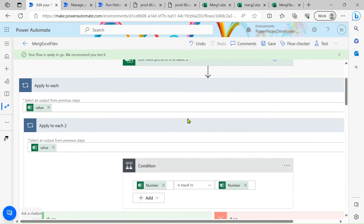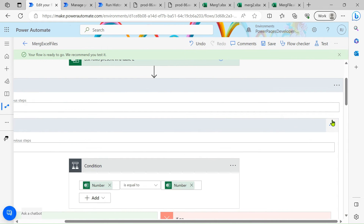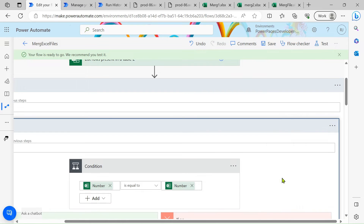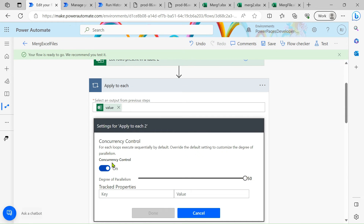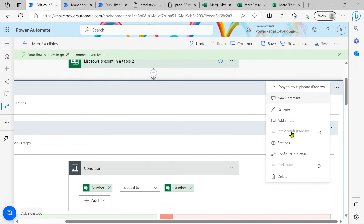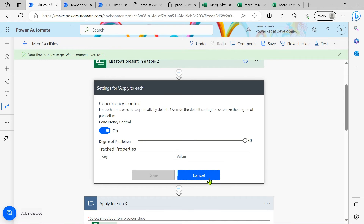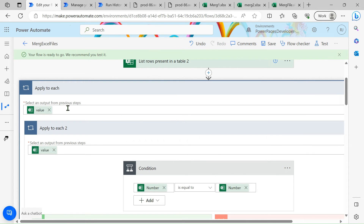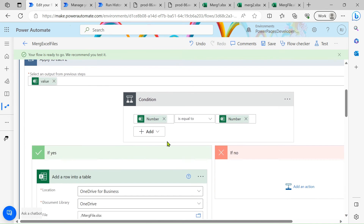To increase the speed of the flow, go to the settings of each 'Apply to each' action, turn on concurrency control, and increase it to 50 for both apply to each actions. Concurrency control makes the flow check all conditions at the same time — running 50 actions simultaneously instead of one at a time.